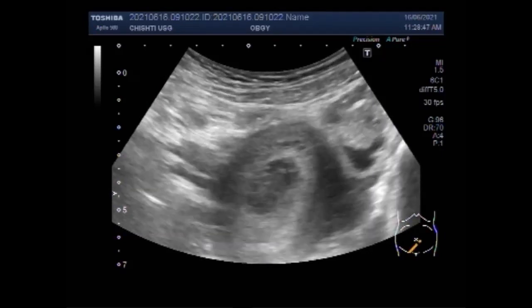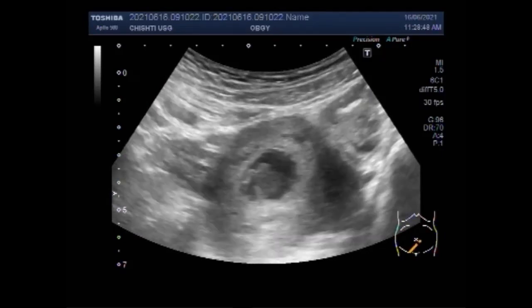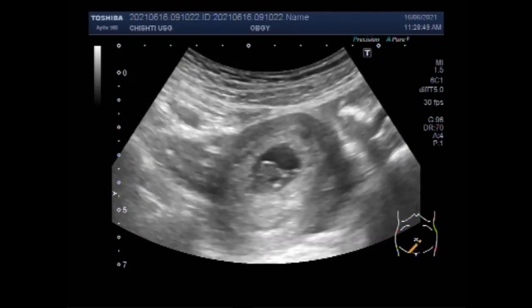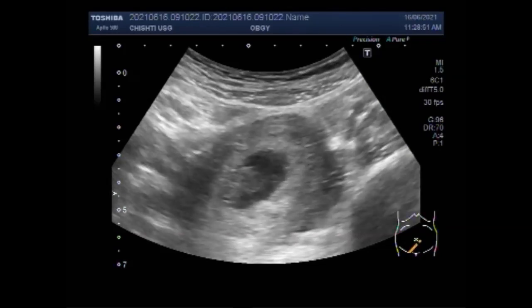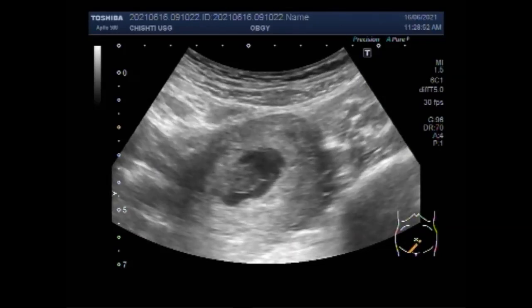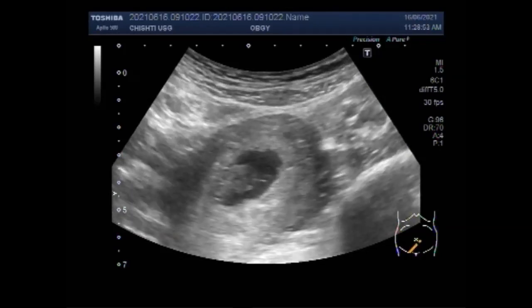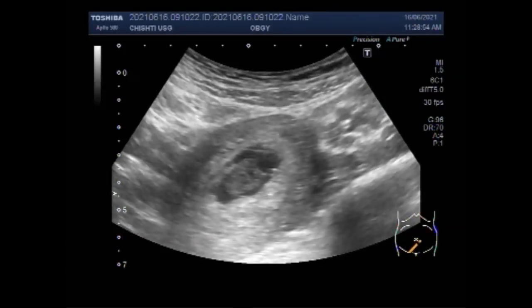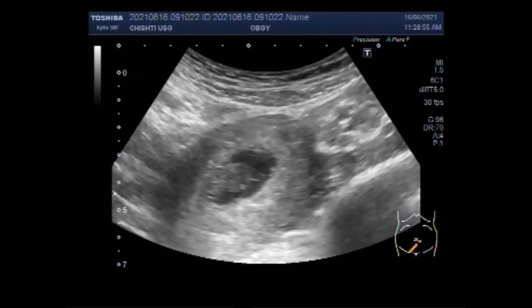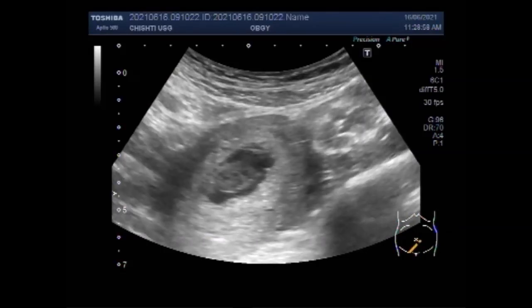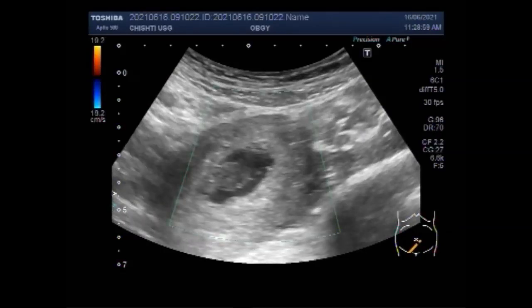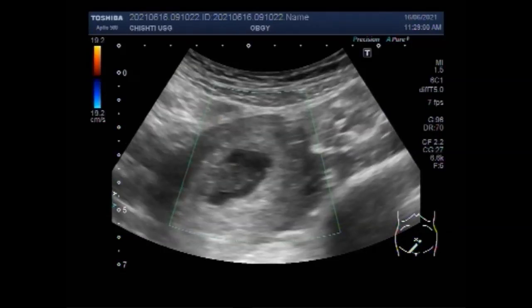Now again you can see the uterus having a fetal pole with no cardiac activity. No blood flow is seen in the fetus.